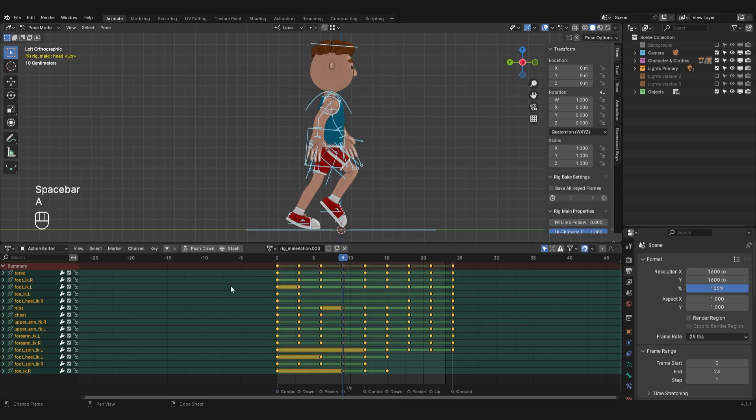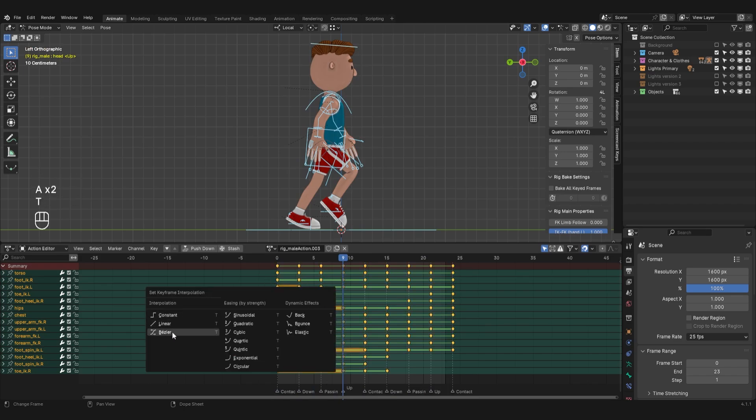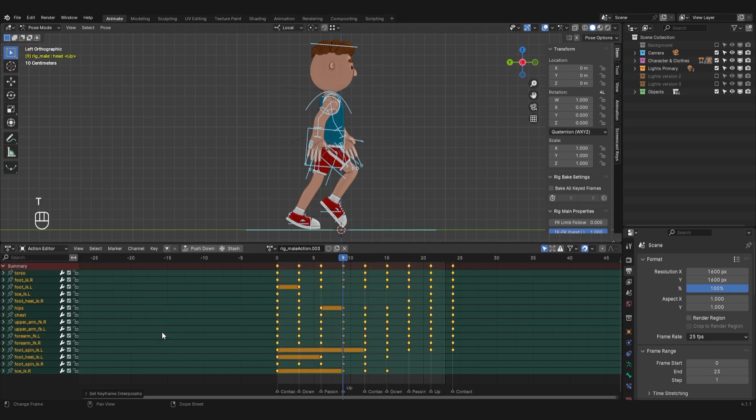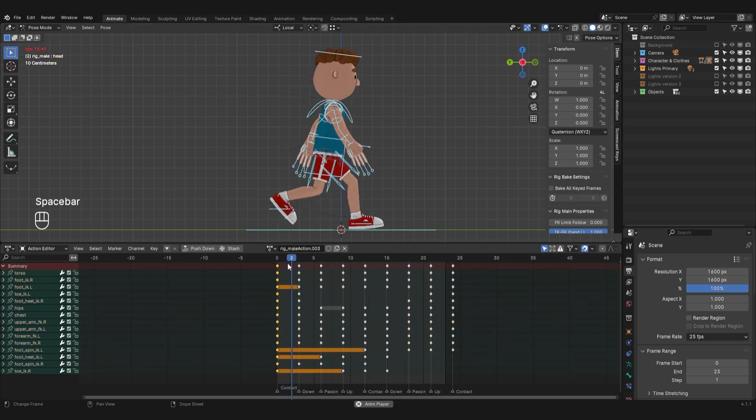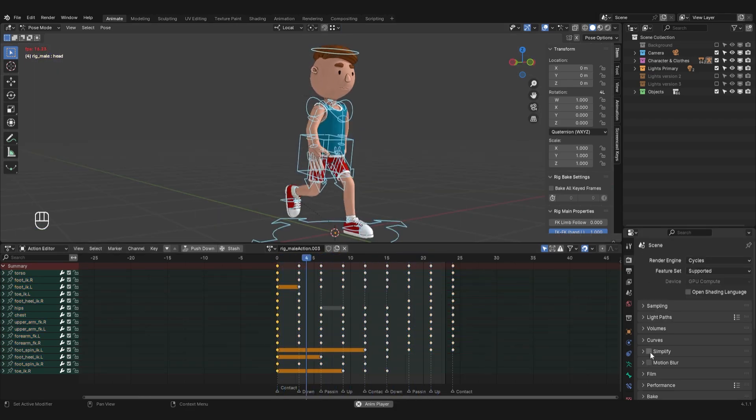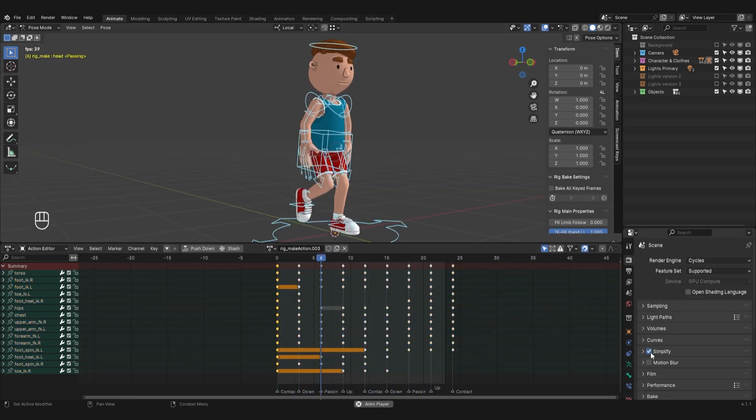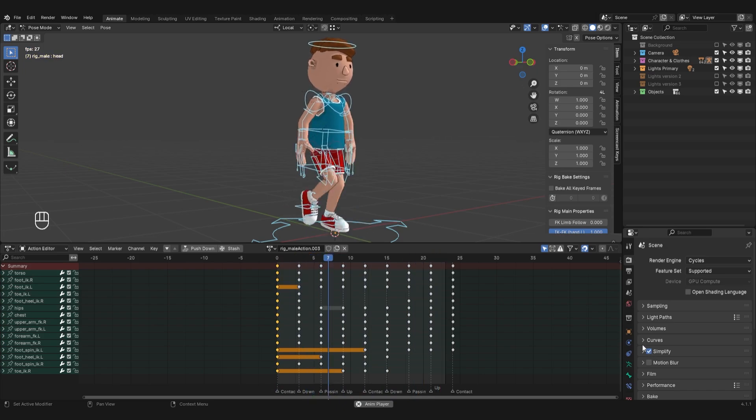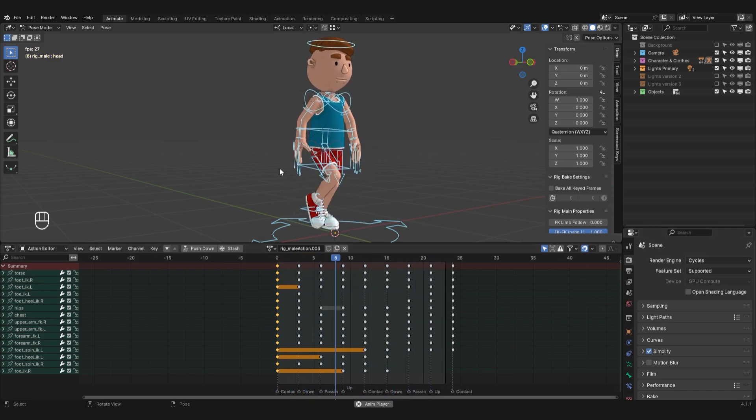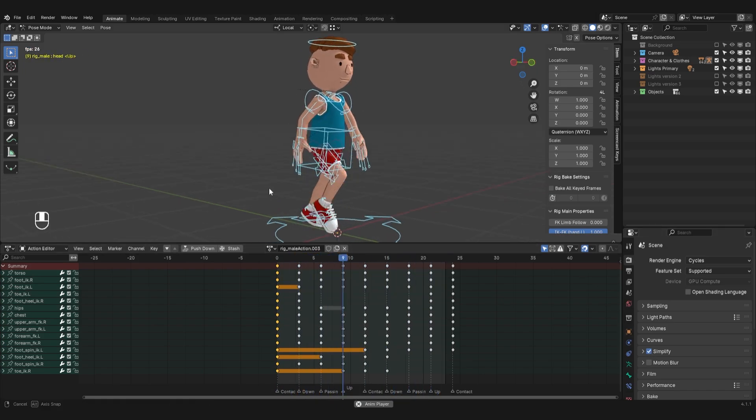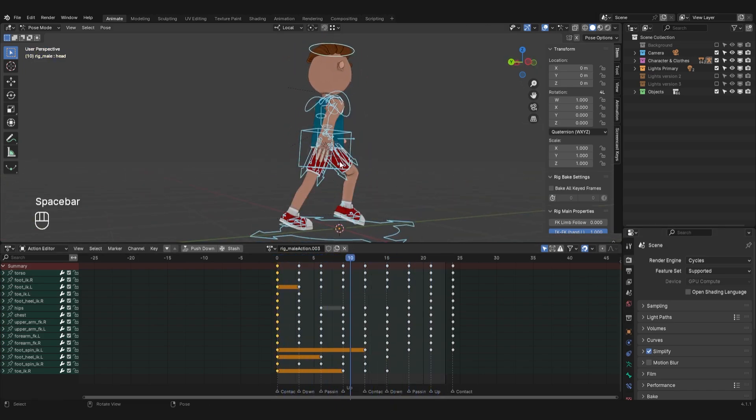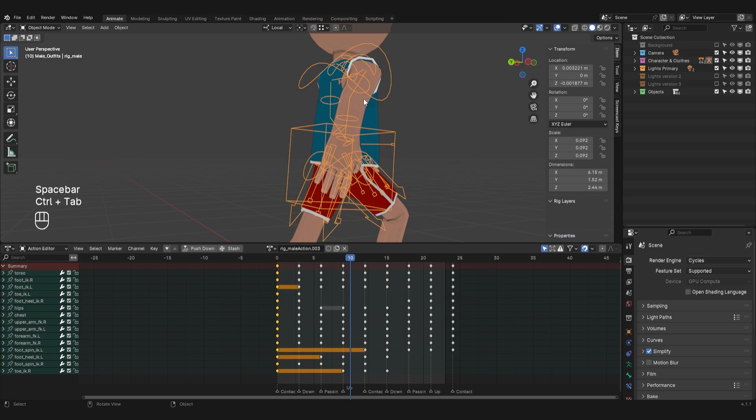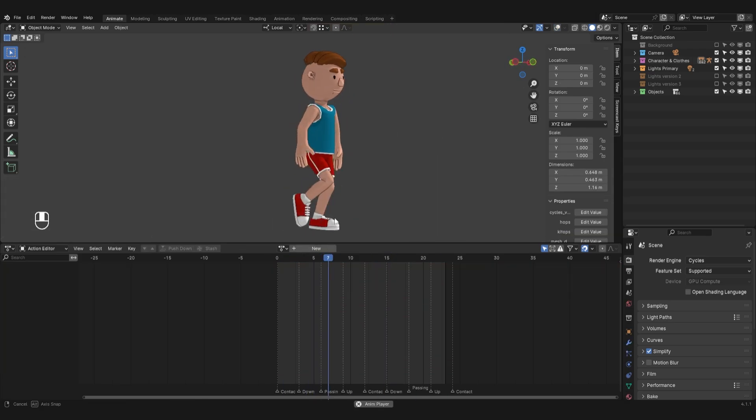To make the animation smooth, I'll select all keyframes, press the T hotkey and select Bezier interpolation. If you don't have enough computer power, you can check the simplify box in the scene settings. This disables model anti-aliasing and the animation is played back in real-time.